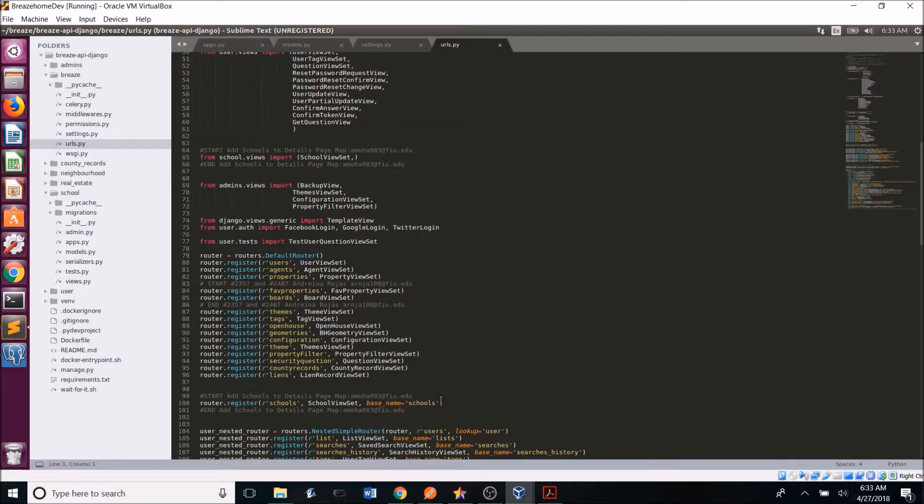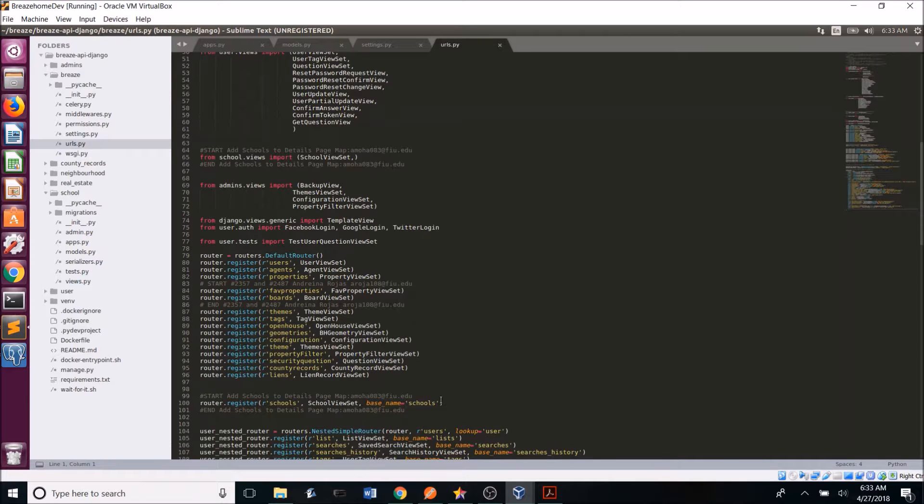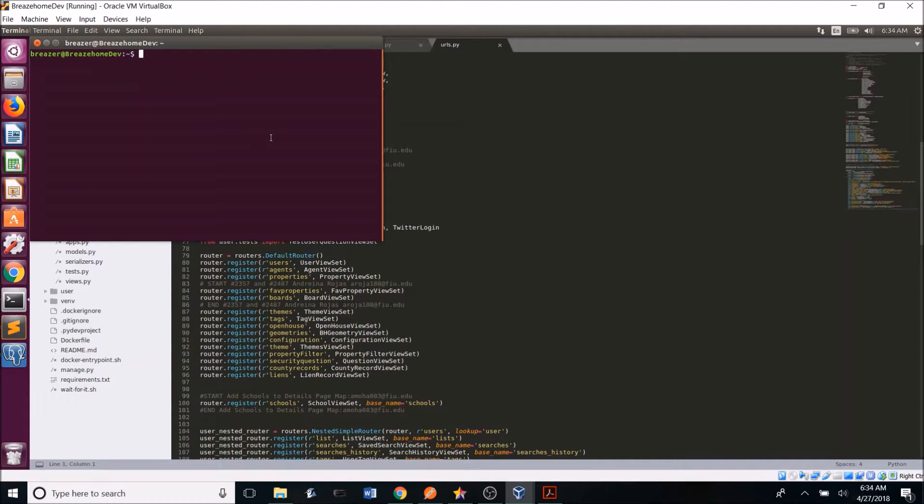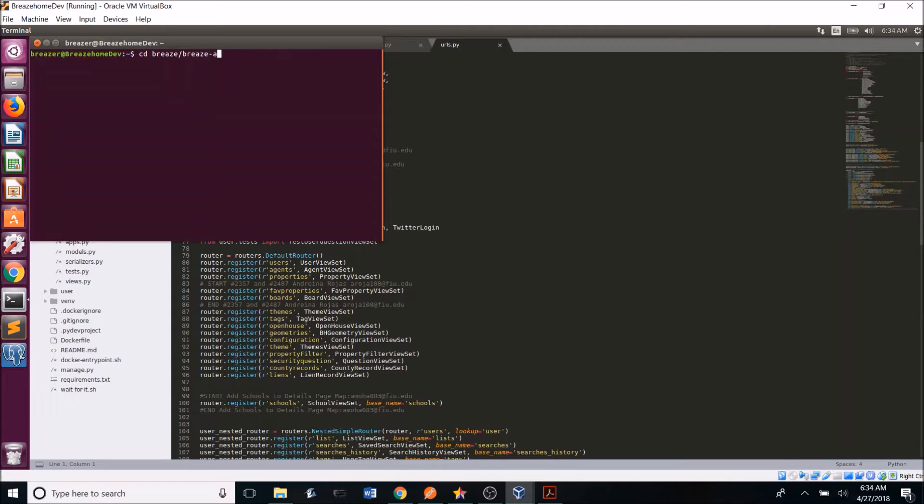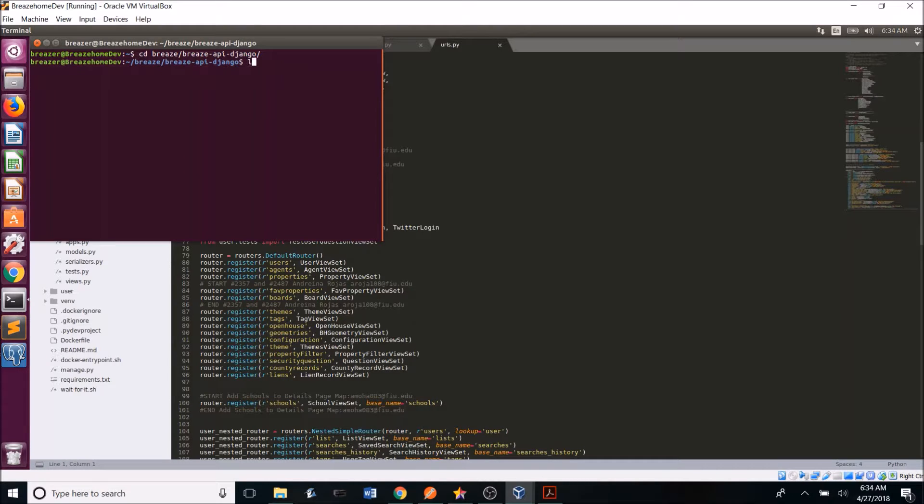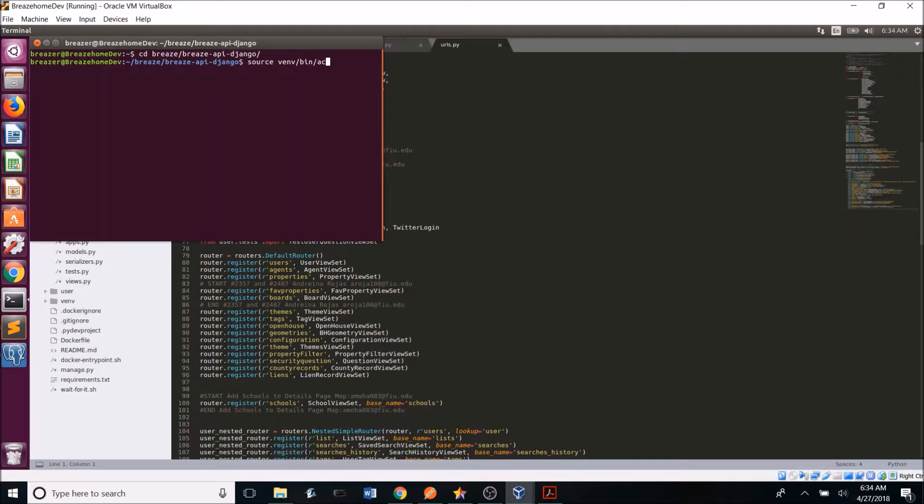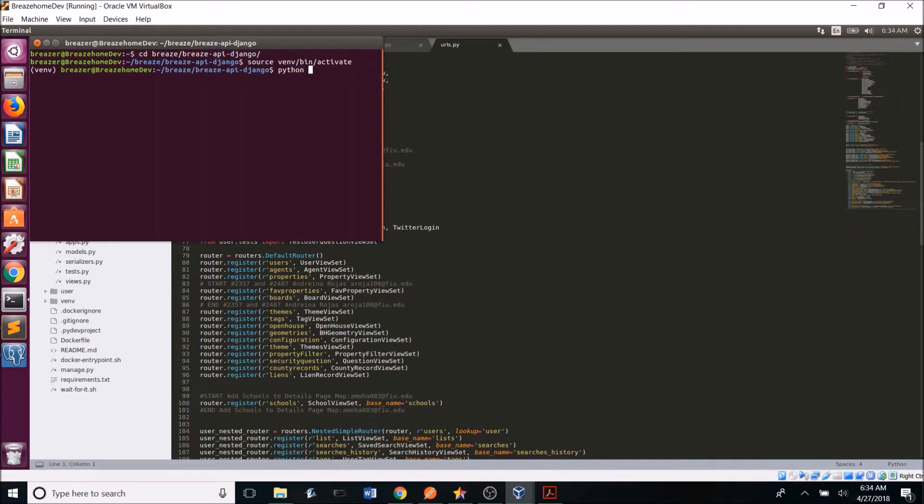Once this is all done, you can go to the command prompt and type in python manage.py run server to see the code being executed. So if we go into the terminal, we first have to go back in to the backend Breeze home folder. So Breeze API detangle. And then once again, we need to start the virtual environment. So source, then bin activate. And then we can run the server. Python manage.py run server.